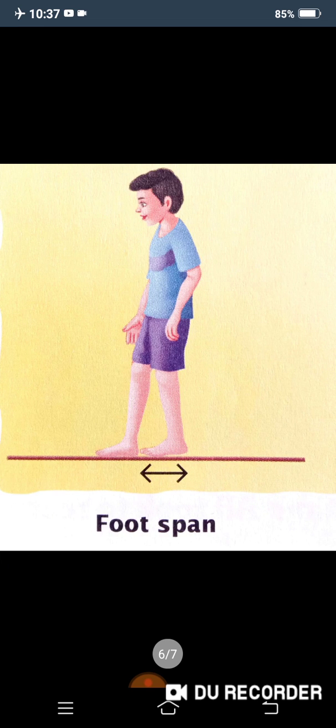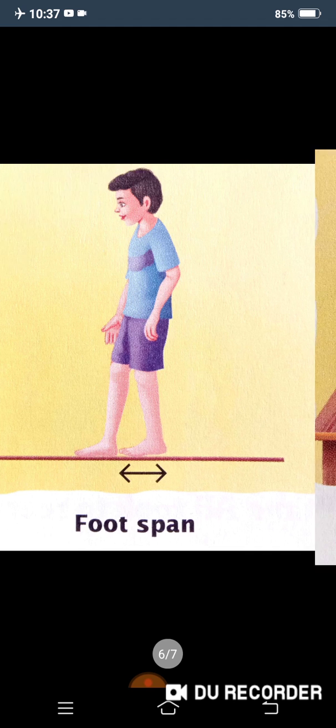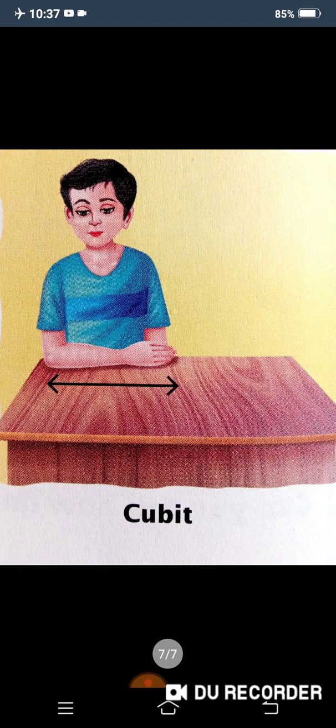They also used foot span — with the help of their foot, they used to measure the length of an object. However, all these are inaccurate ways to measure. Can you guess why?